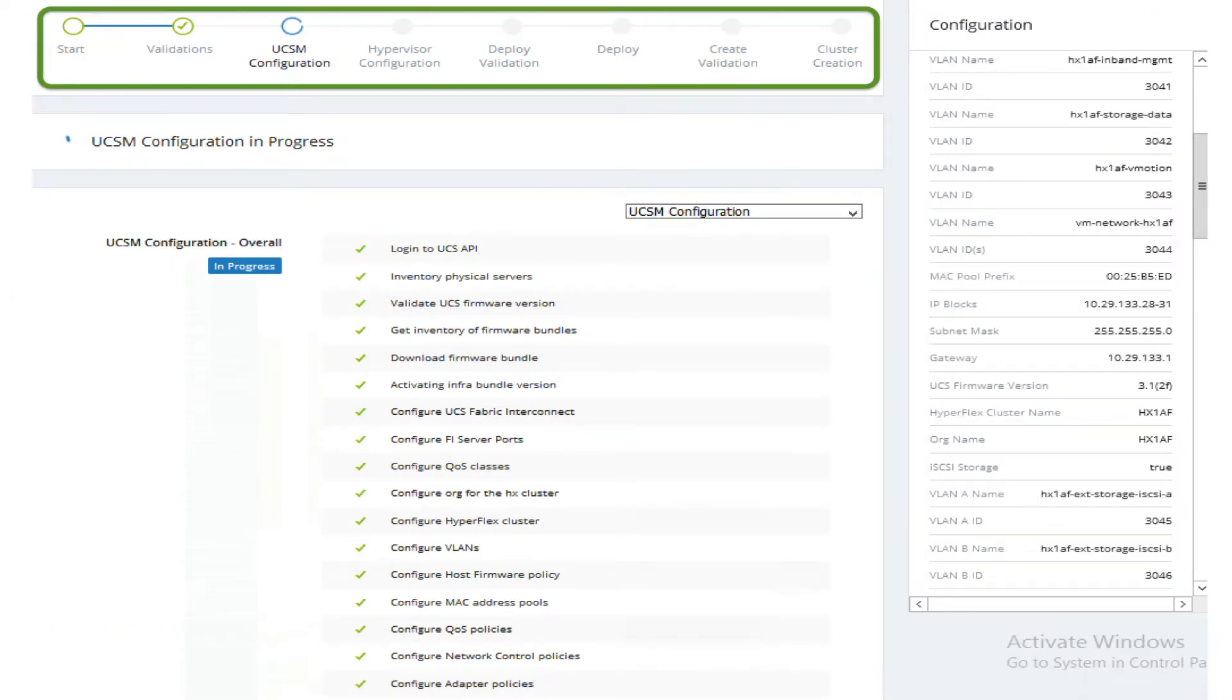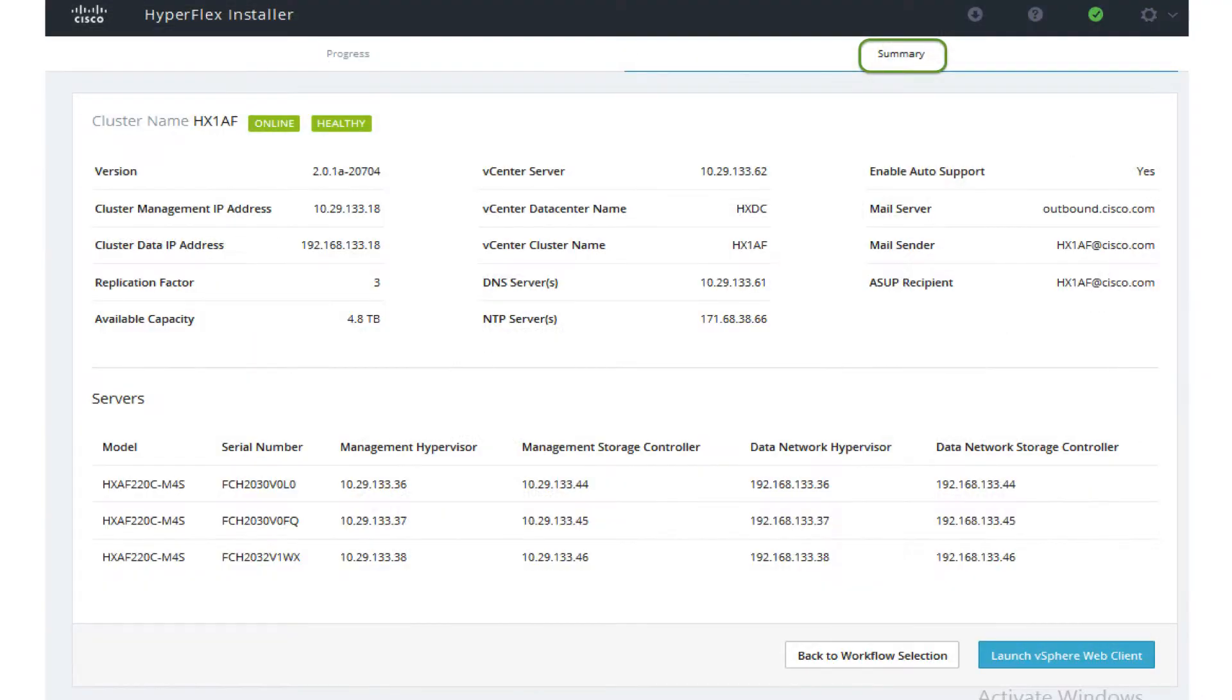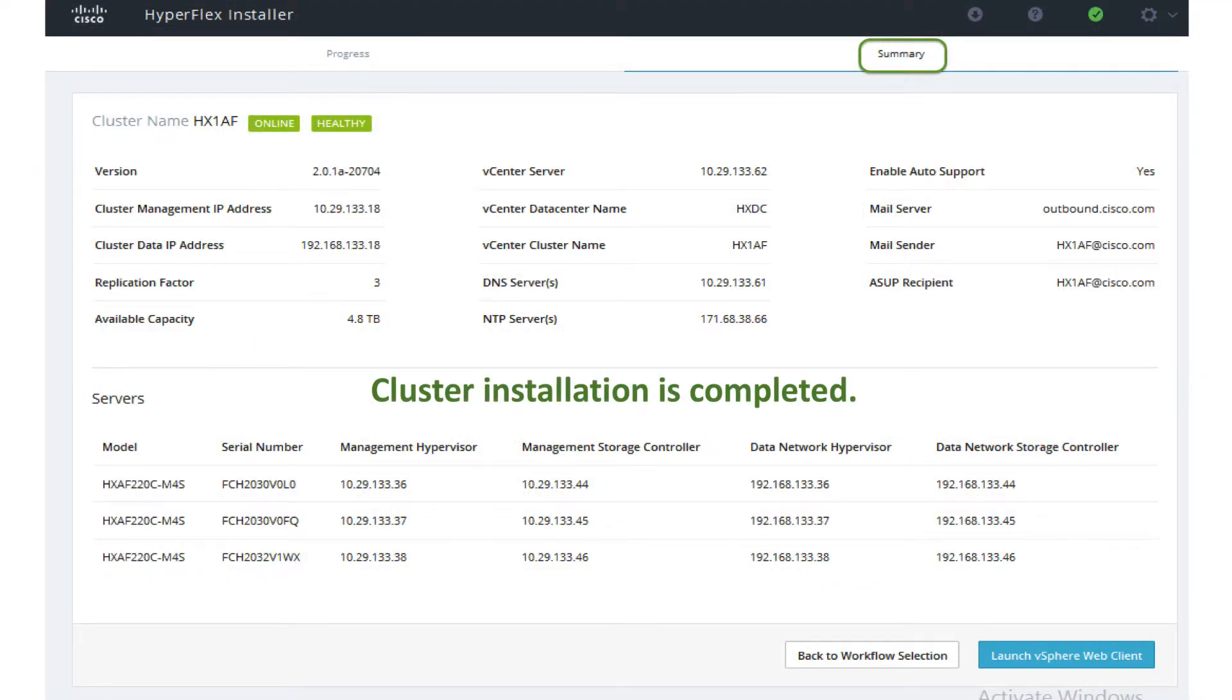The HX installer will now proceed to complete the deployment and perform all the listed steps until cluster installation is completed.